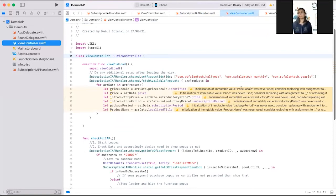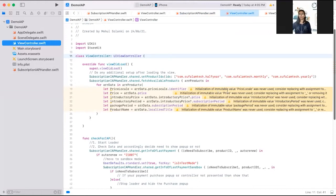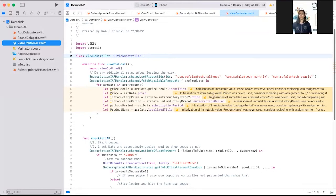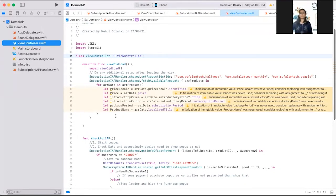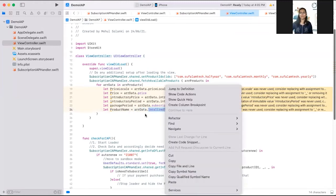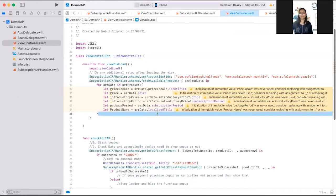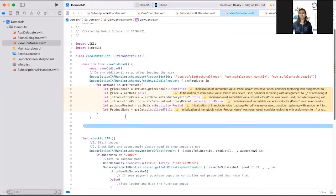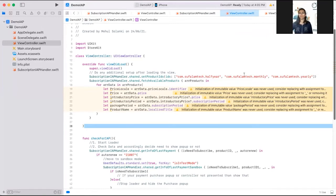Once you have received this, you can get all the details related to the product IDs you have passed. In your user interface, you have created table view or collection view to display this product details. Reload that and you can set all the details in your collection view or table view. Suppose you want to show the product name, then you can write like array data dot localized title. This will return the string.